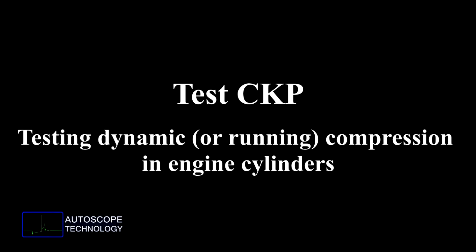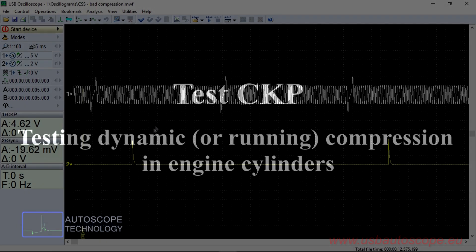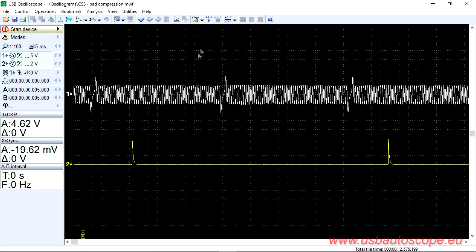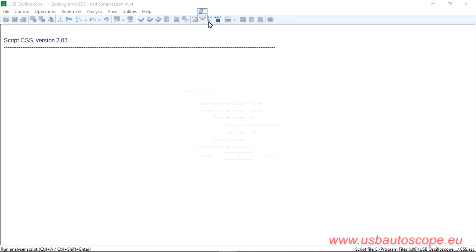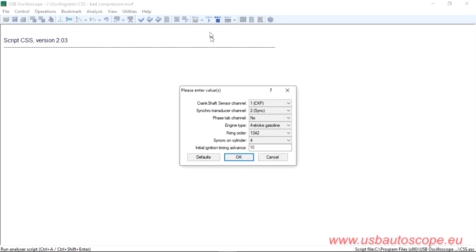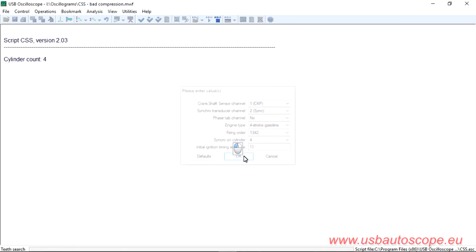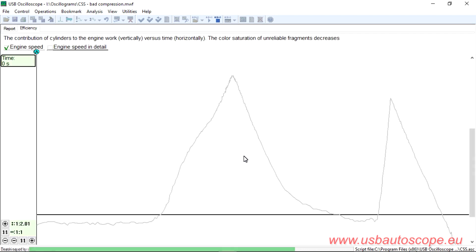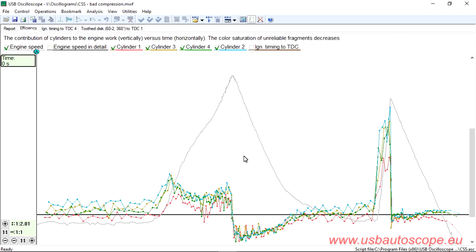CKP Testing: Dynamic Compression in Engine Cylinders. When performing the CKP test, the throttle valve must remain open at the end of the procedure. When that is done, the last part of the obtained efficiency graphs can be used to estimate dynamic compression in the engine cylinders.